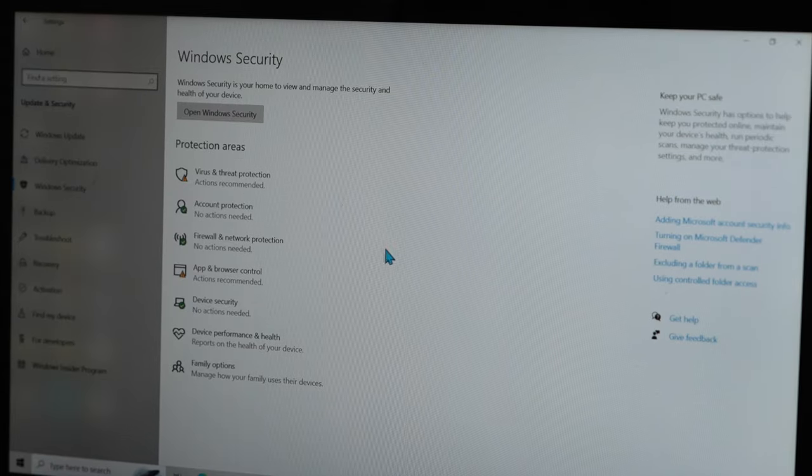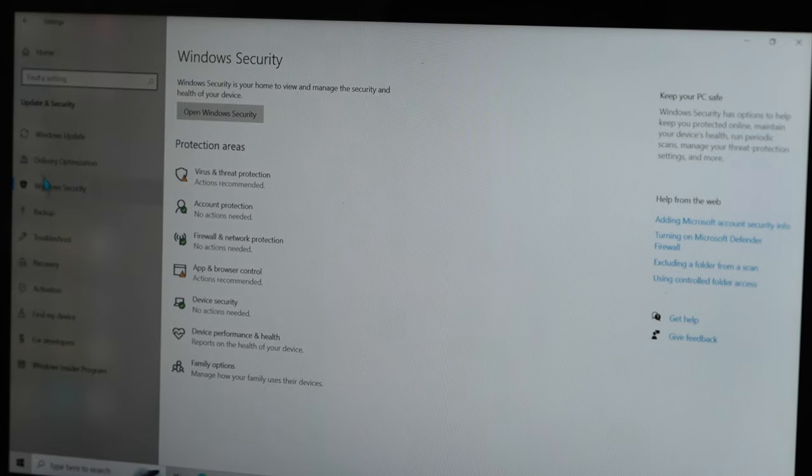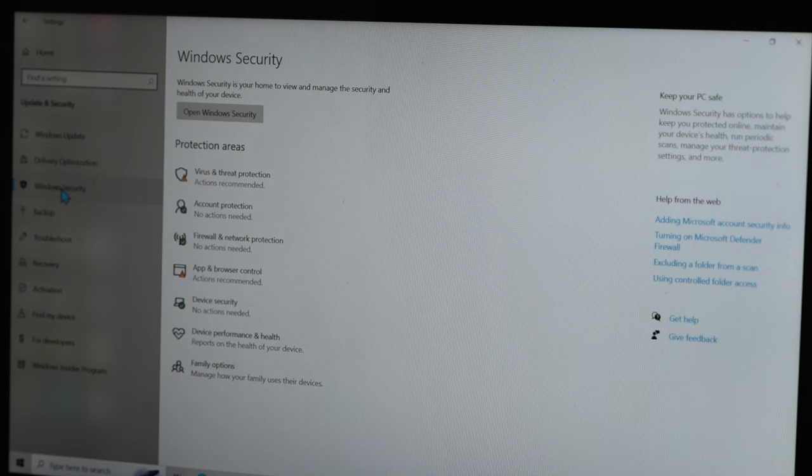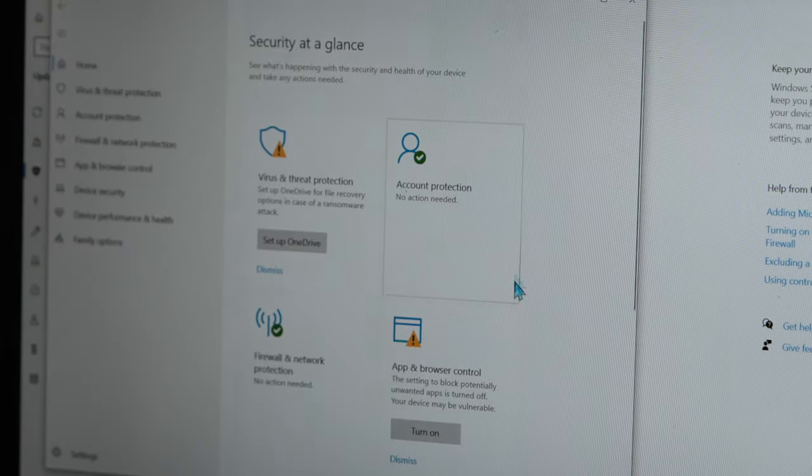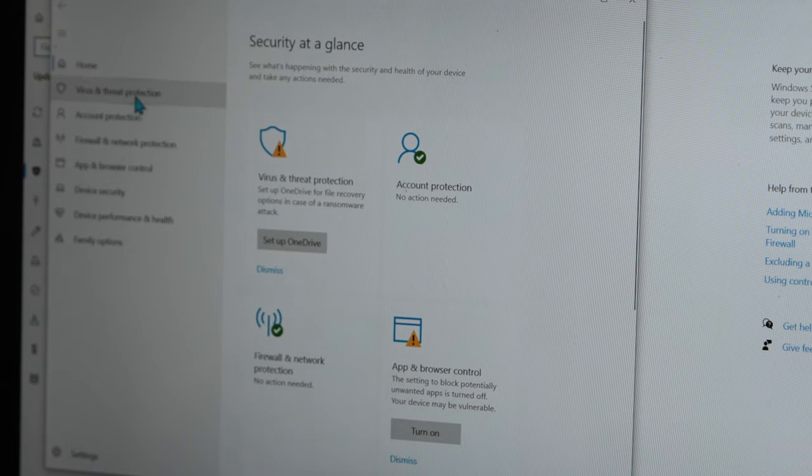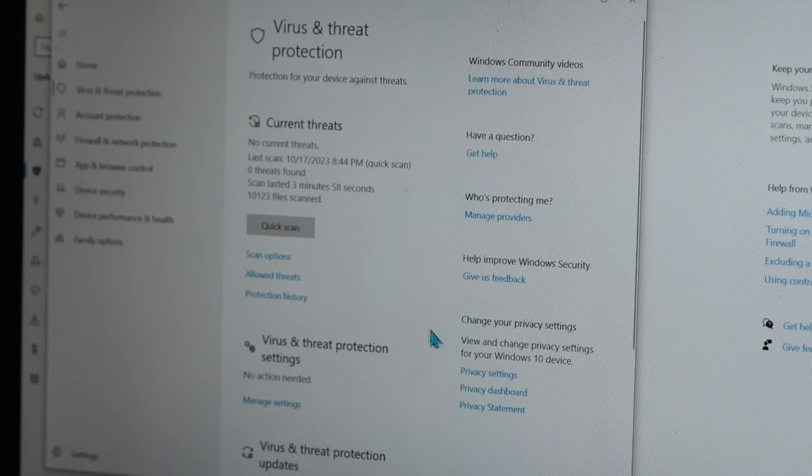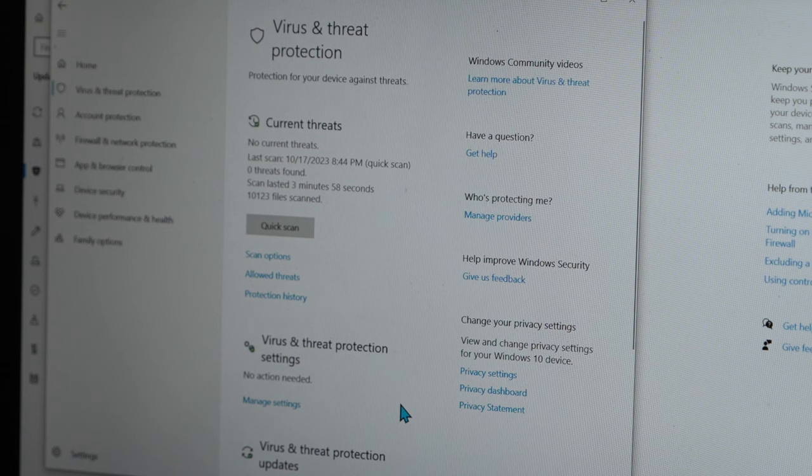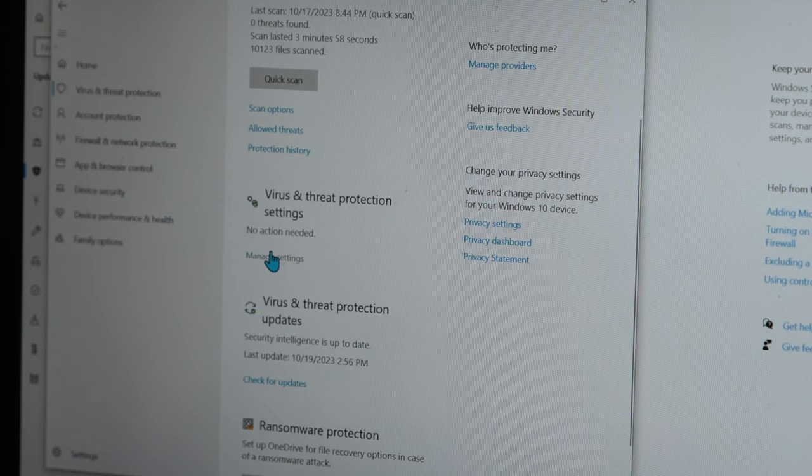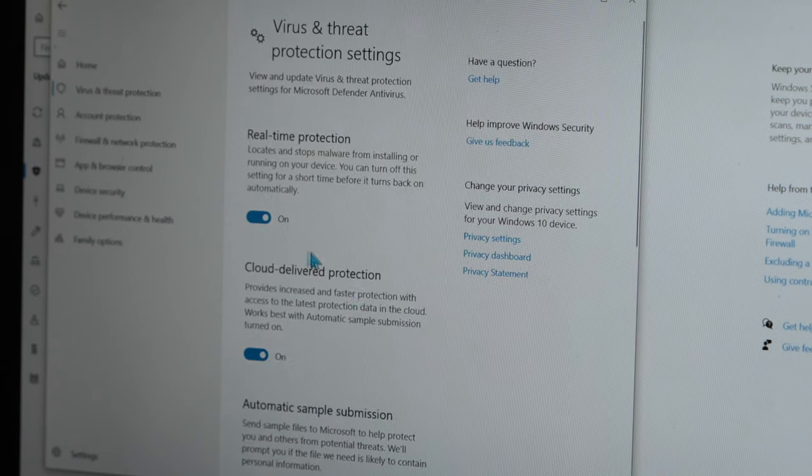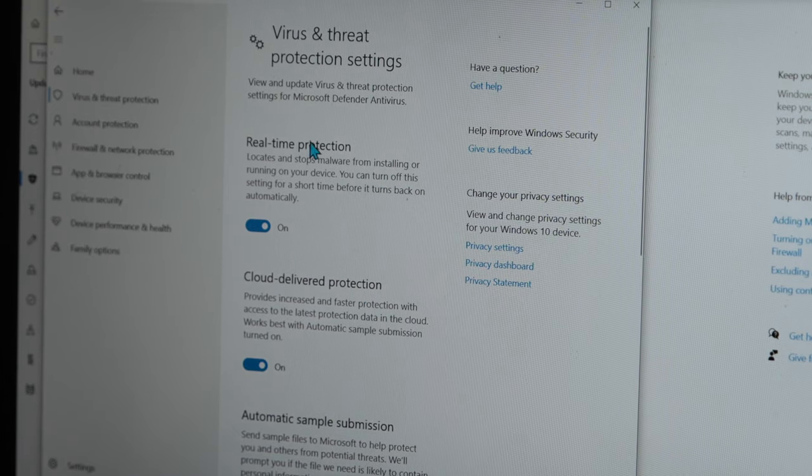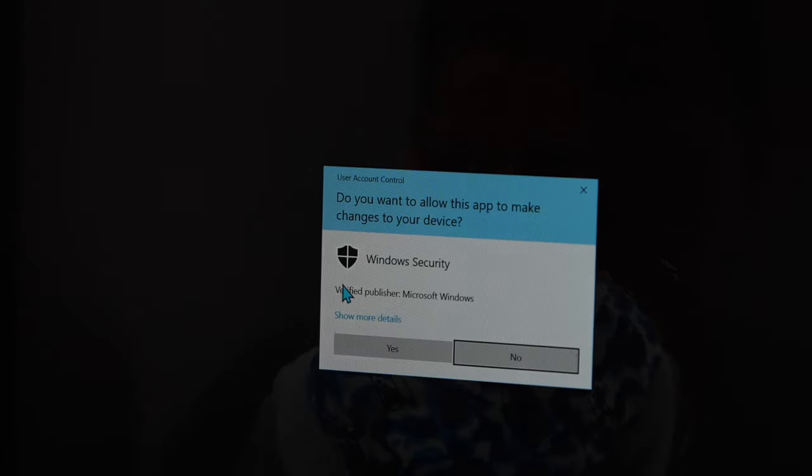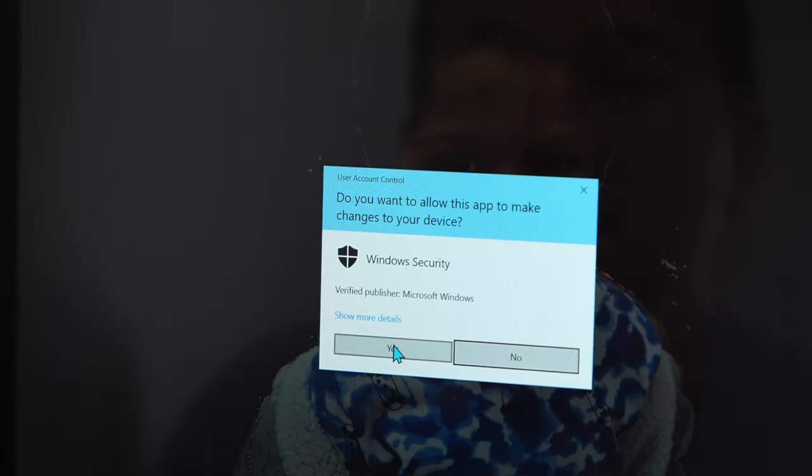So if you're in Windows, just go to Settings, and then go to Windows Security. Open Windows Security. Go to Virus and Threat Protection. And Manage Settings. Once you're in Manage Settings, where it says Real-Time Protection, turn that off. And then click Yes.